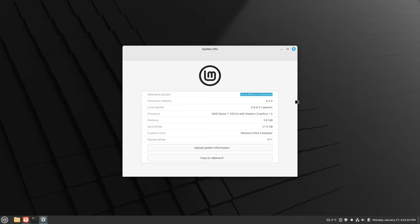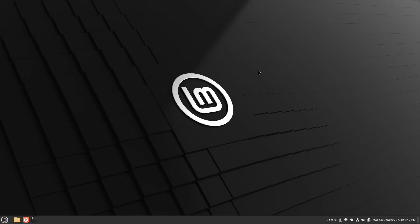If you have an older Linux Mint version, just have a look at my YouTube channel. I also uploaded a video on how to upgrade your existing 21.3 version to 22, for example.